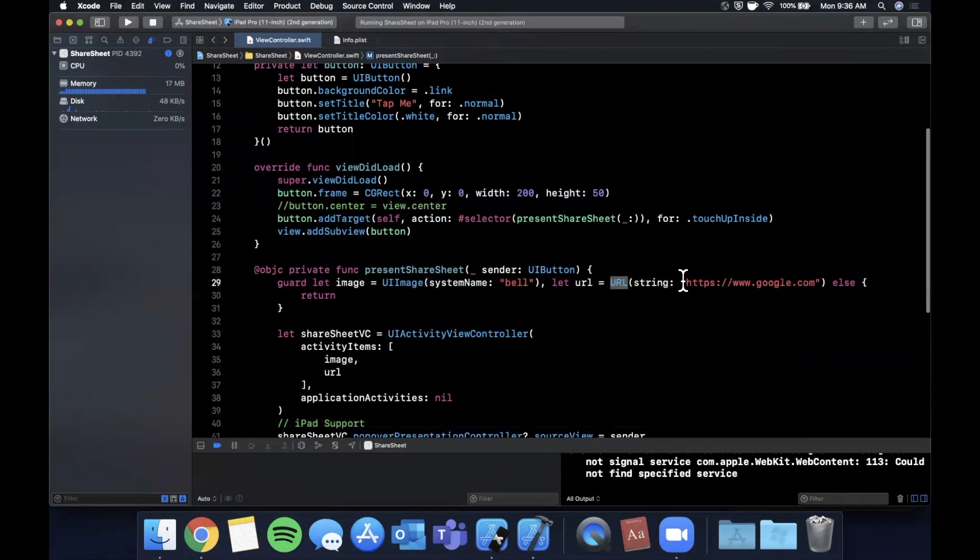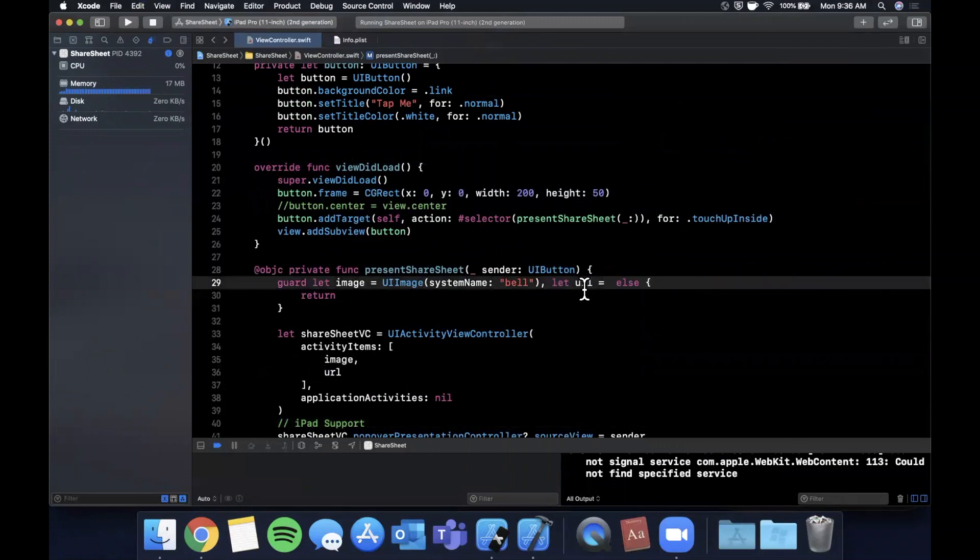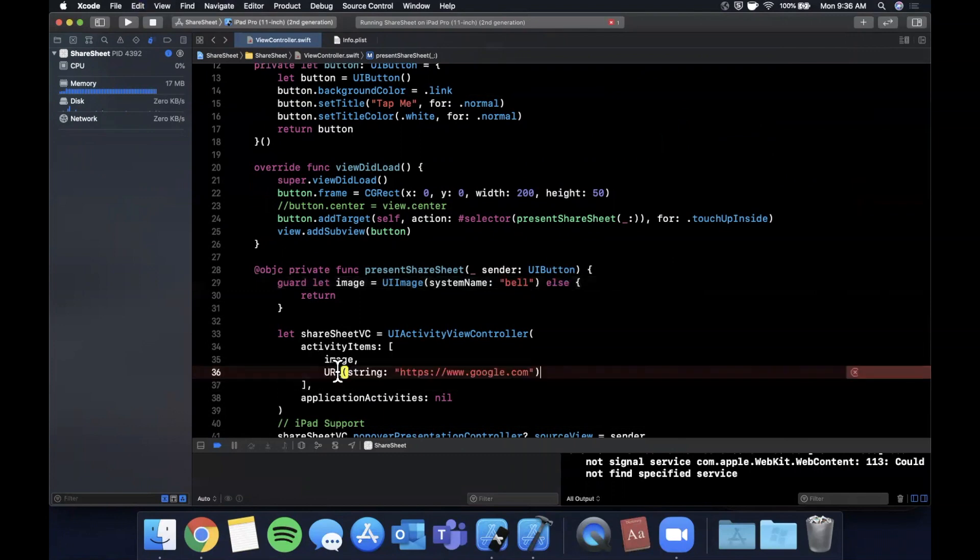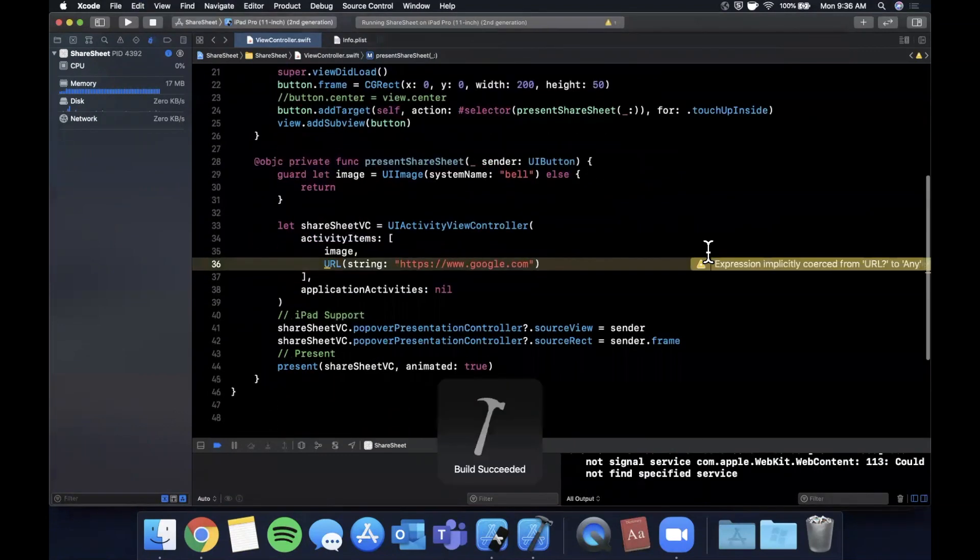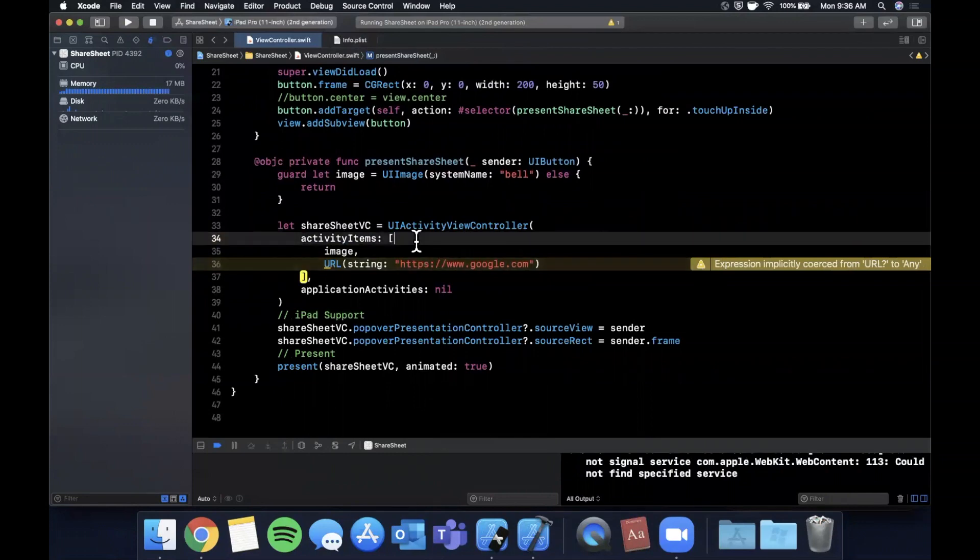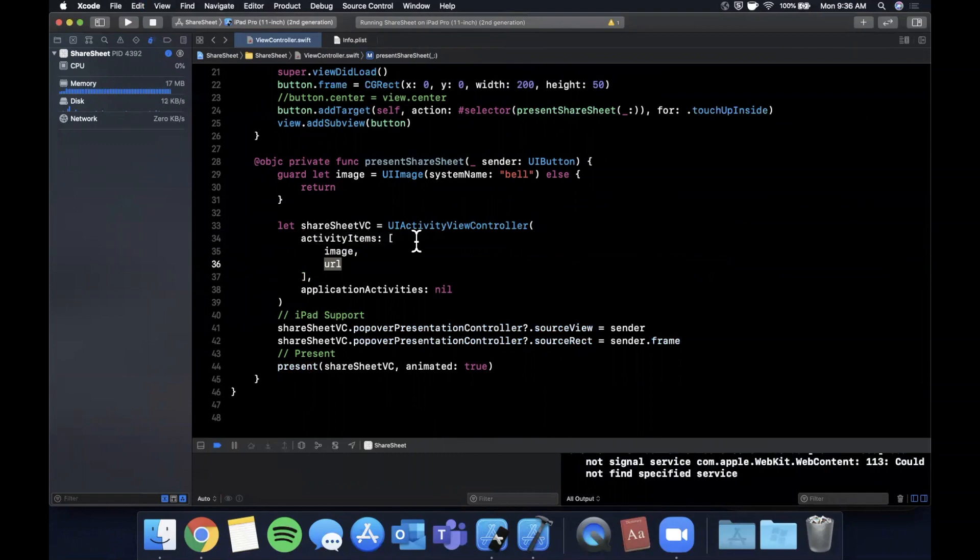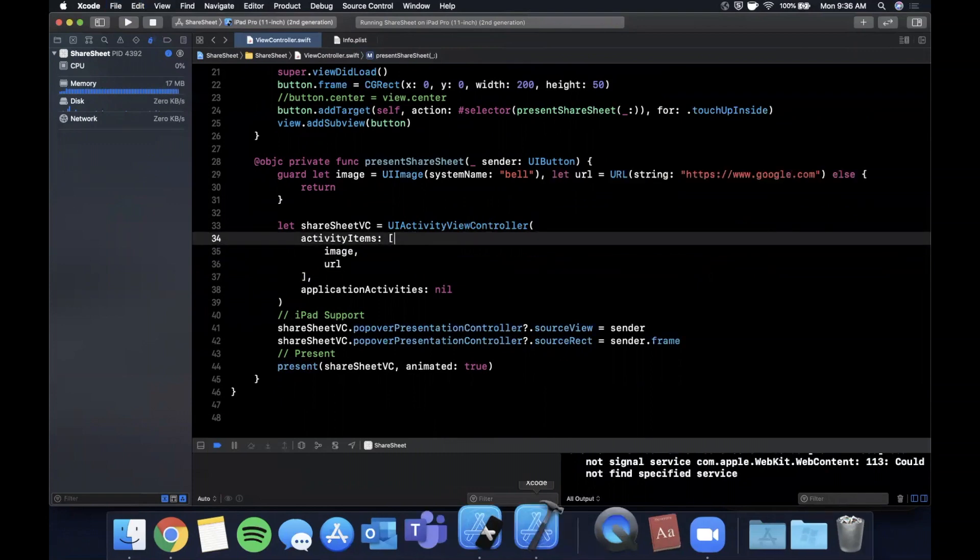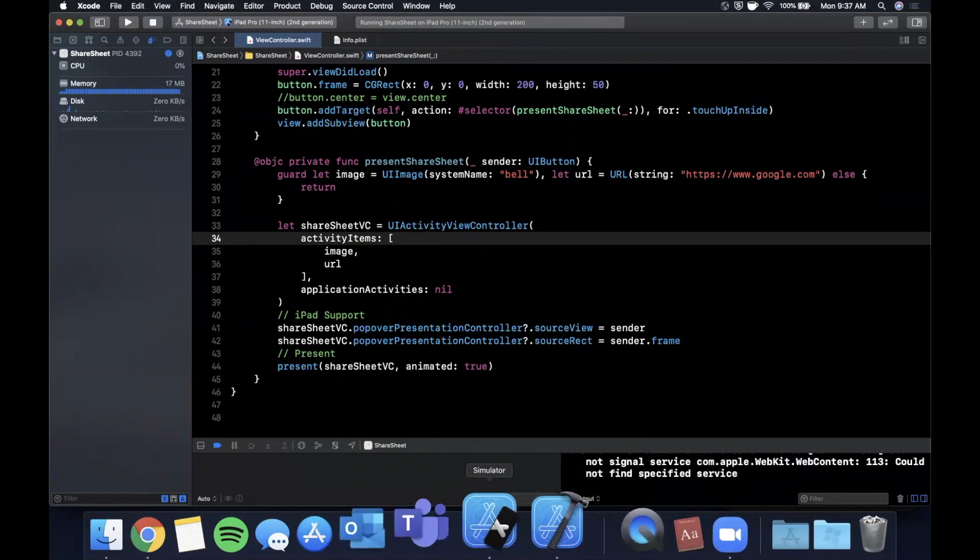We're going to ignore application activities—not very common to use this. Popover controllers are for iPad support, and this is how you present it. One thing I'll call out is if you try to pass in a URL directly into this collection, you're going to get a warning or might get an error because it's optional. You always want to be unwrapping the things you pass in here to ensure it's not nil. That's the reason we added it as part of our optional bind with the guard.